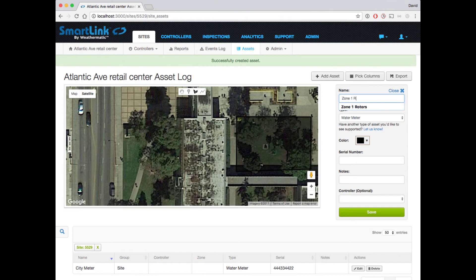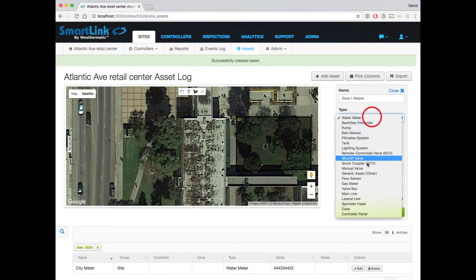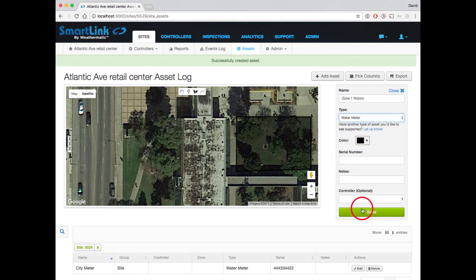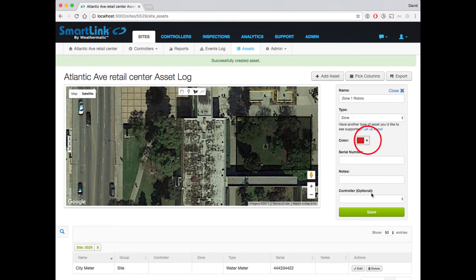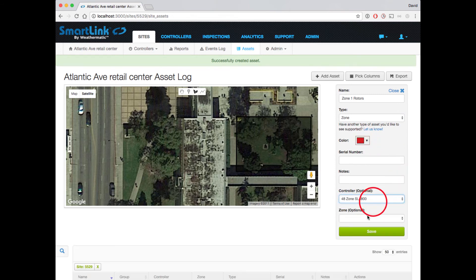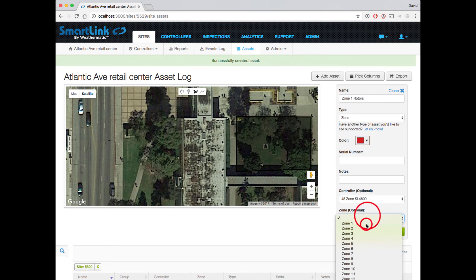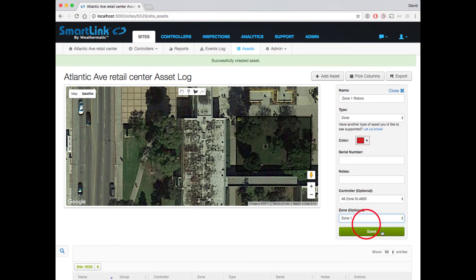Let's give it a name, select the type of zone, select a color, and let's associate it to our first zone, and hit Save.